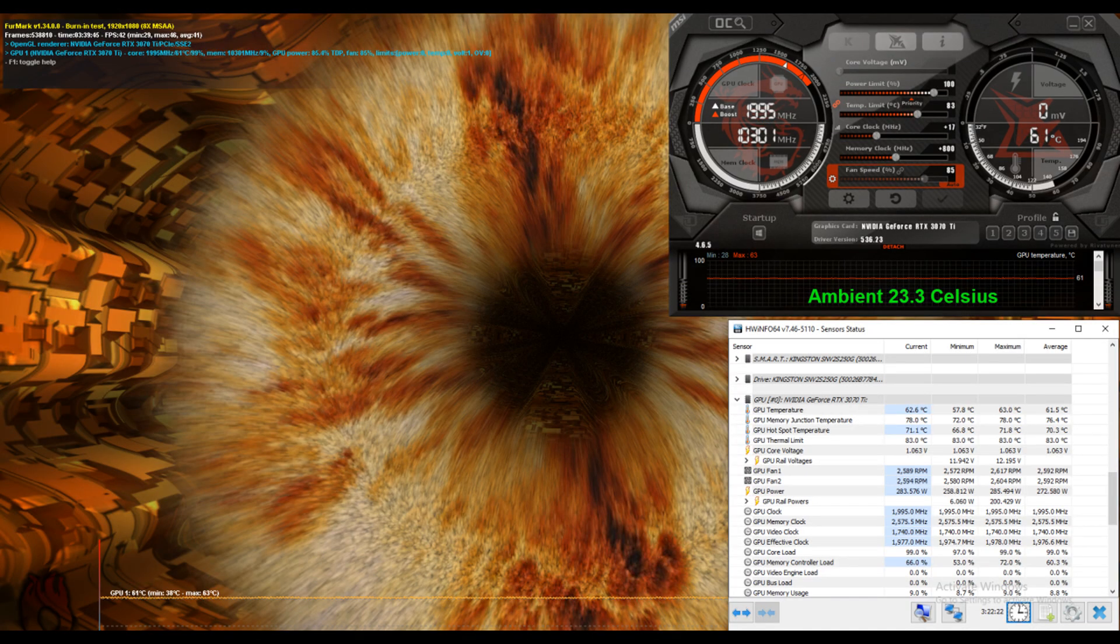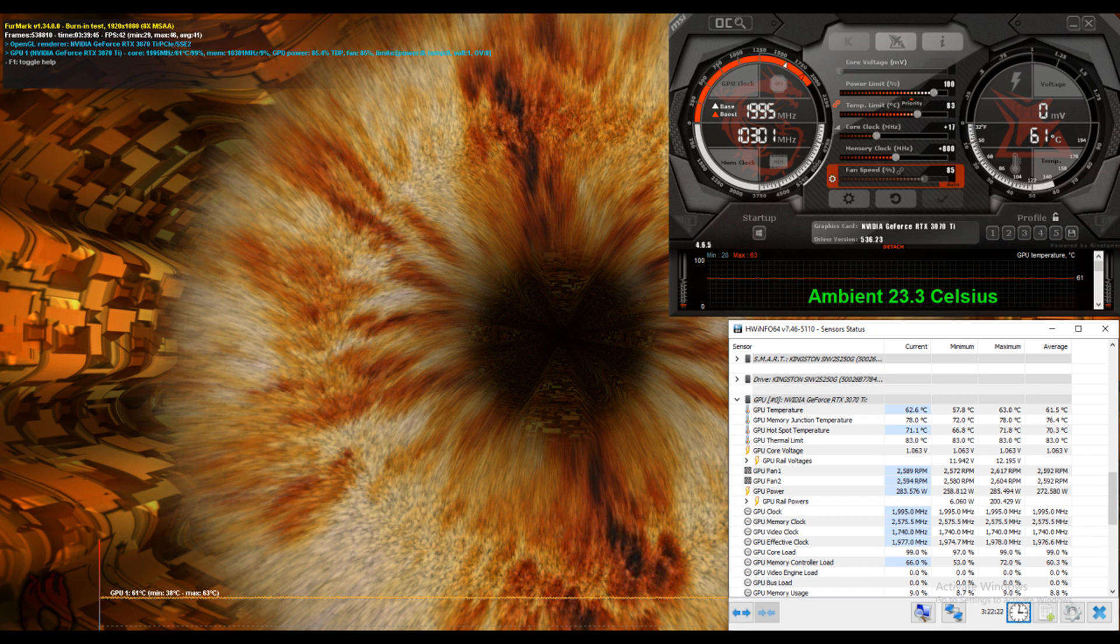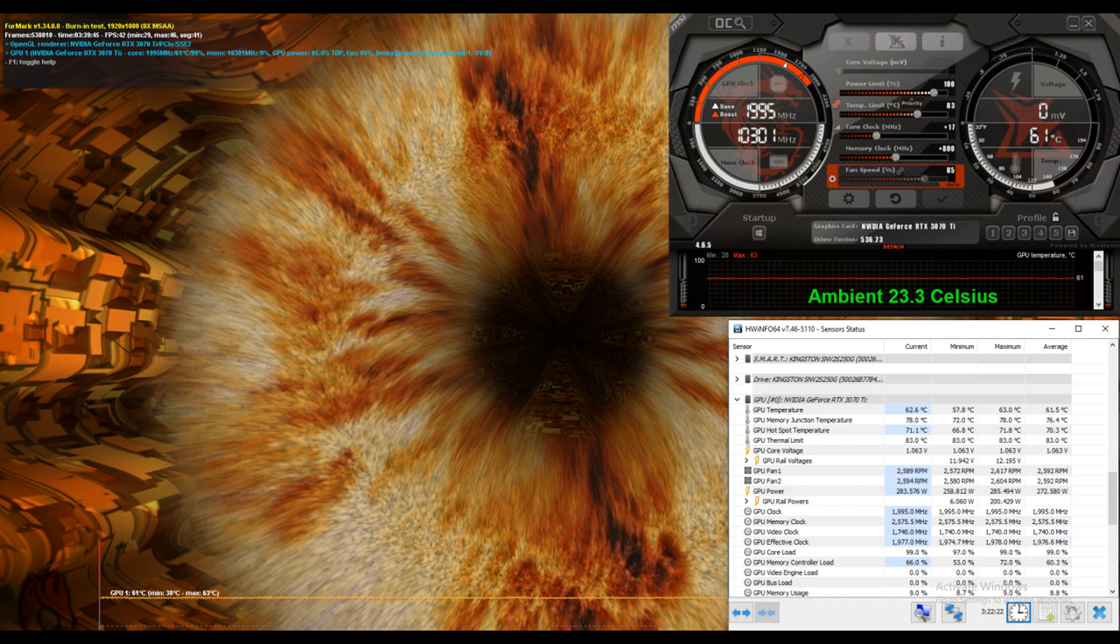Then we switched to Furmark for three hours with an ambient temperature of 23.3 degrees Celsius. The core maxing out at 63 degrees Celsius. Memory junction temperature maxing out at 78 degrees Celsius. Hotspot maxing out at 71.8 degrees Celsius.